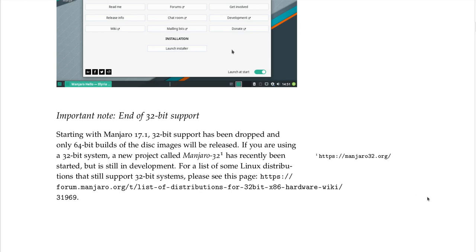Important note: end of 32-bit support. Starting with Manjaro 17.1, 32-bit support has been dropped and only 64-bit builds of disk images will be released. If you are using a 32-bit system, a new project called Manjaro 32 has recently been started but is still in development. For a list of Linux distributions that still support 32-bit systems, see forum.manjaro.org — list of distributions for 32-bit. There is also a footnote link at manjaro32.org.